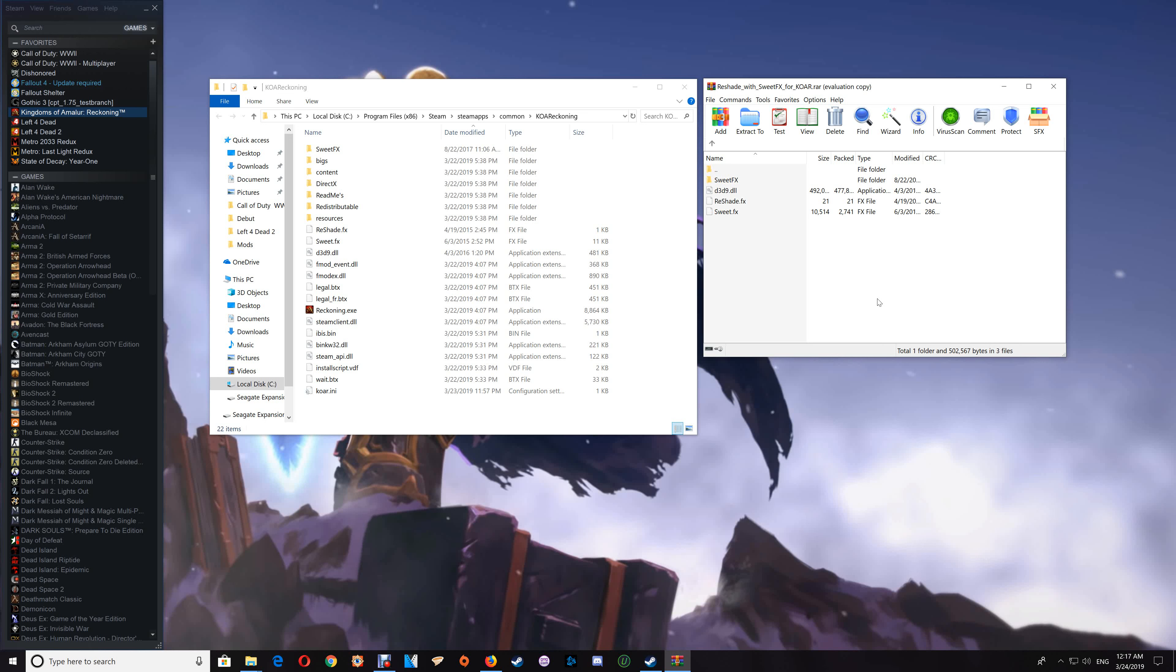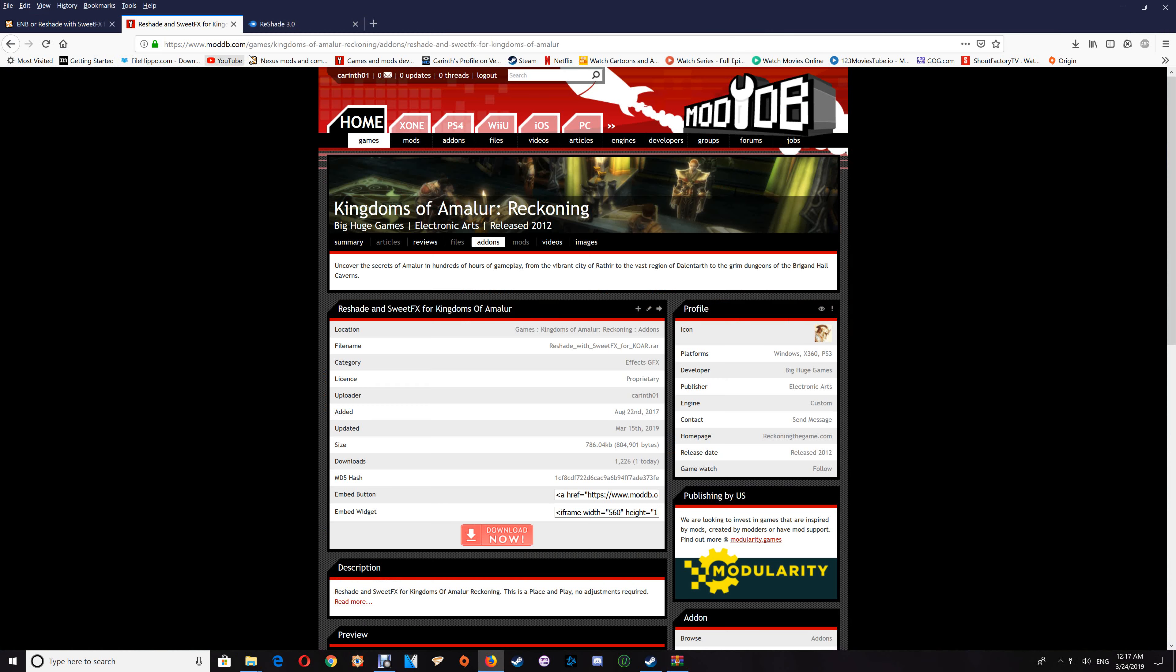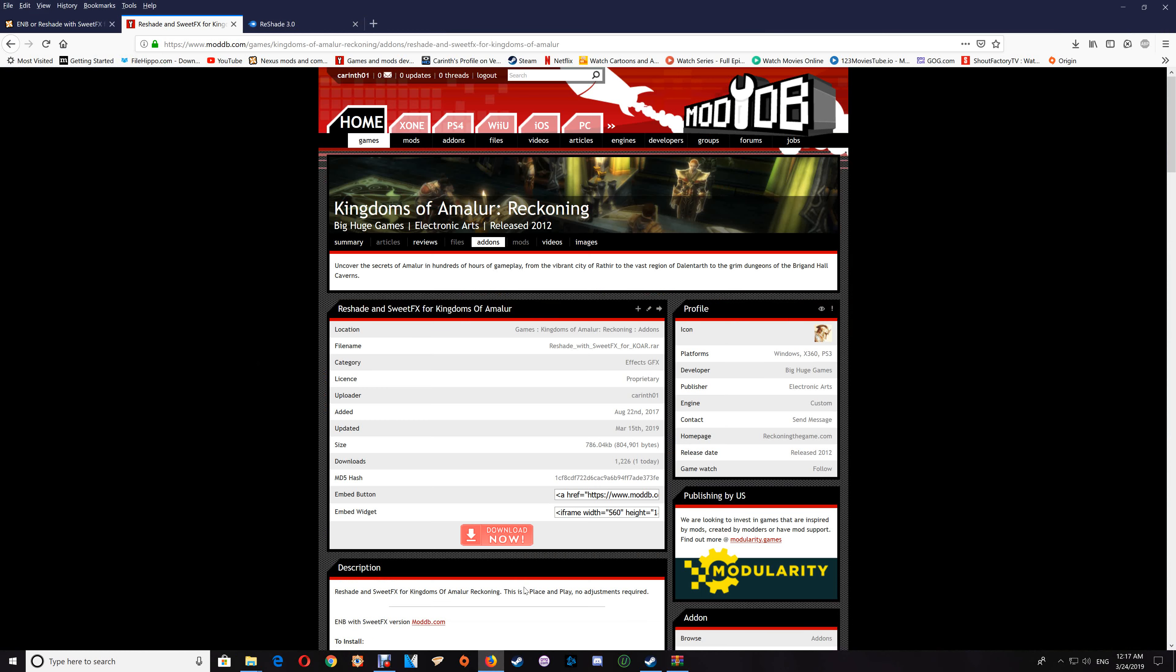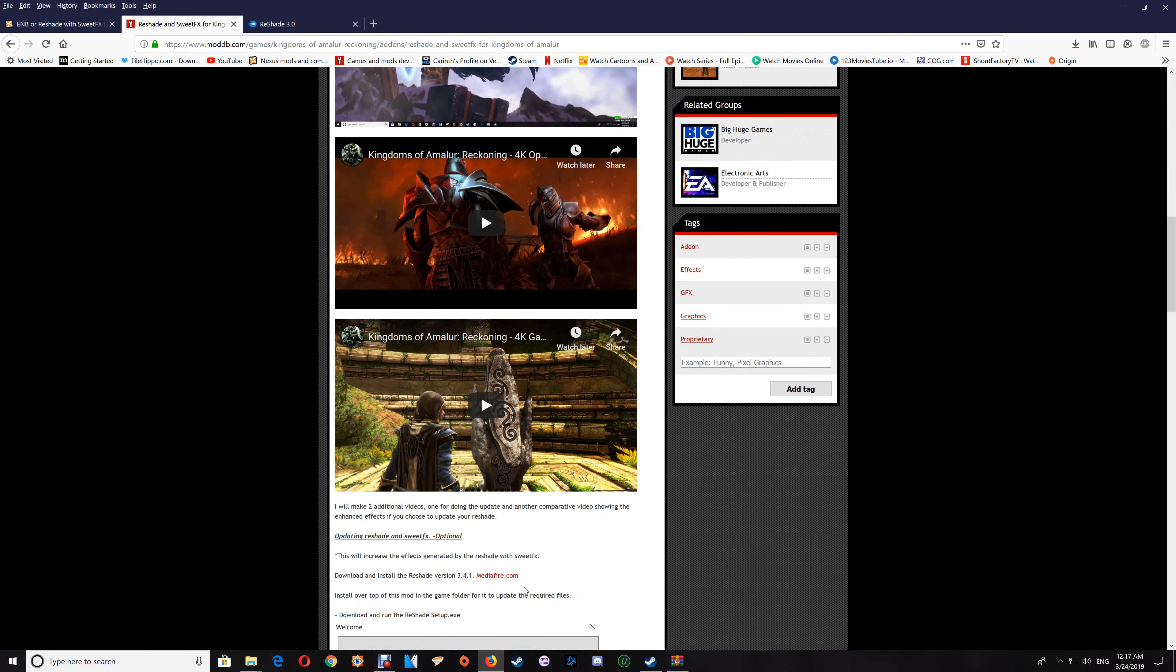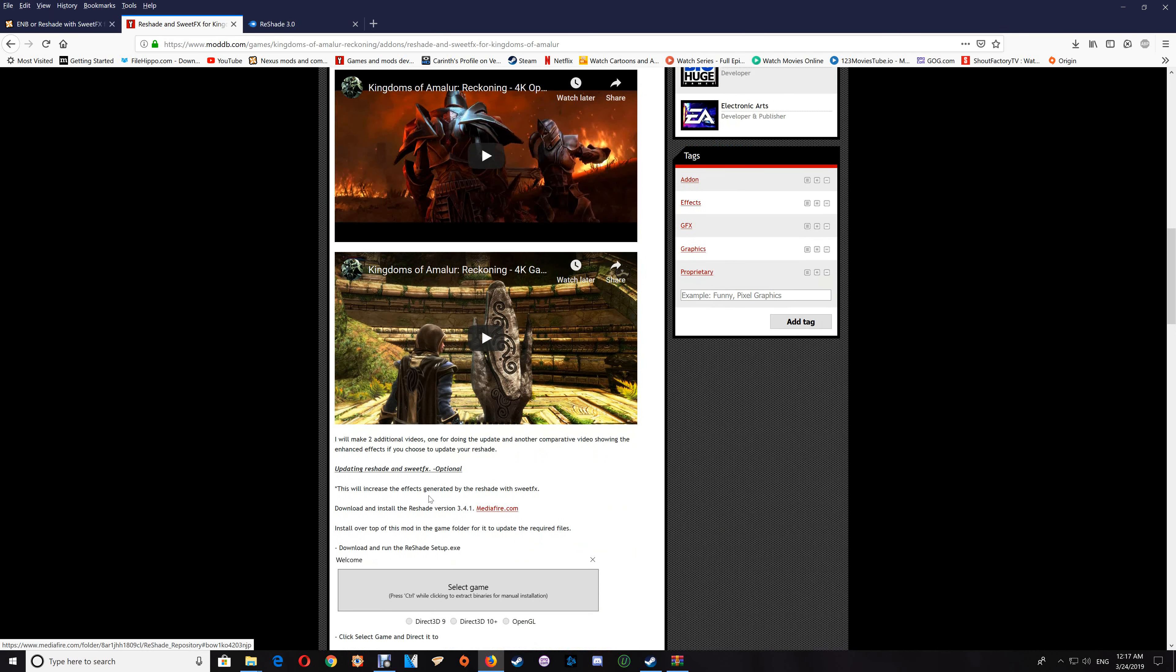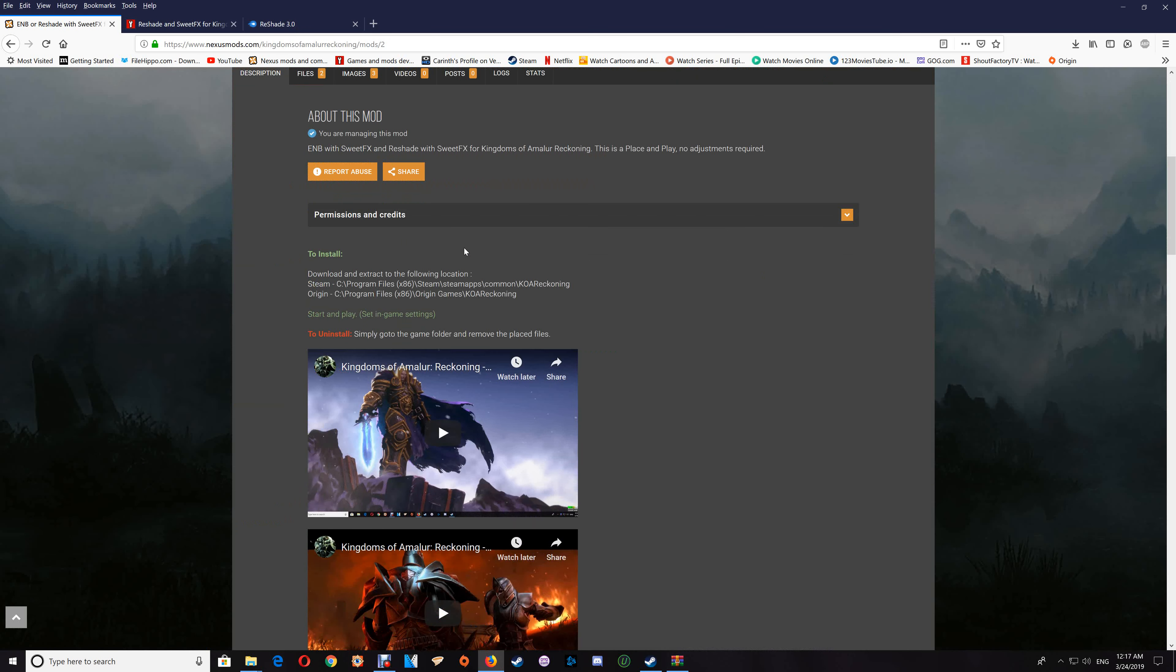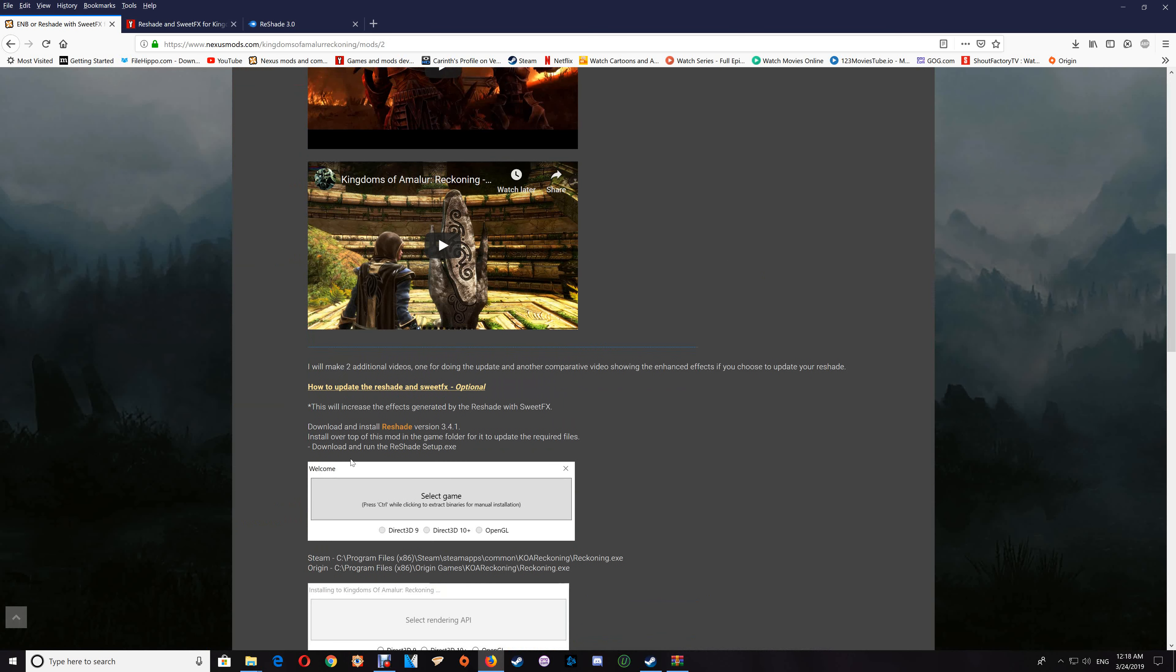Depending on where you got it, whether you got it at Nexus Mods or ModDB, what you want to do is just look in the descriptions and you'll find the link for the ReShade update that you'll need. And you'll need version 3.41. Now with Nexus Mods, same thing, it's in the notes here and you just use that link.